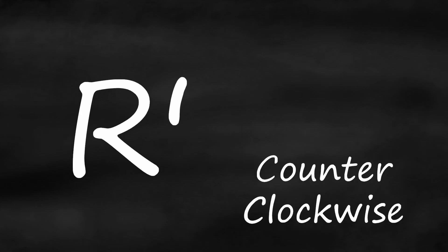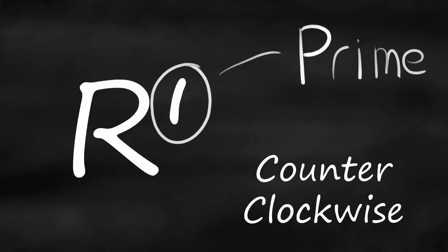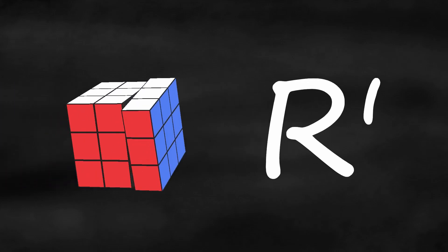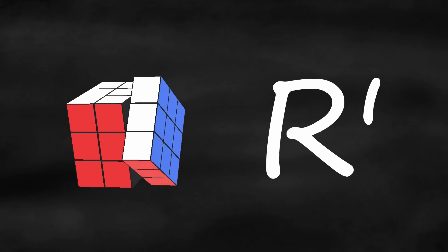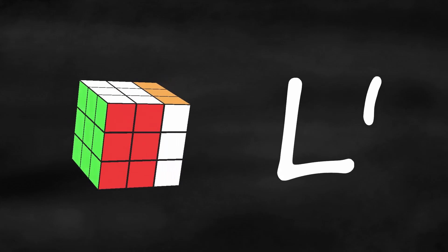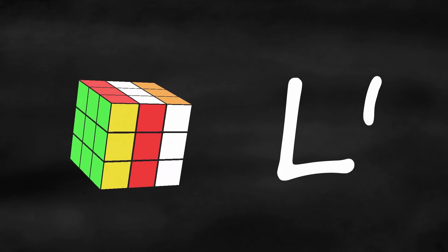If a letter has an apostrophe, that means turn that side counterclockwise. We call that a prime turn. For example, R prime means turn the right side counterclockwise, and L prime means turn the left side counterclockwise.